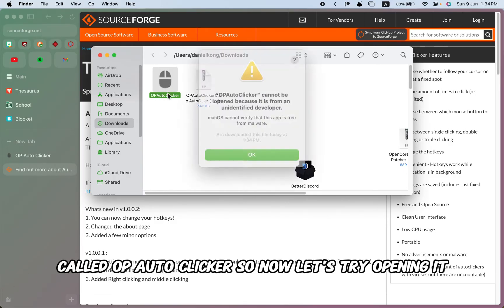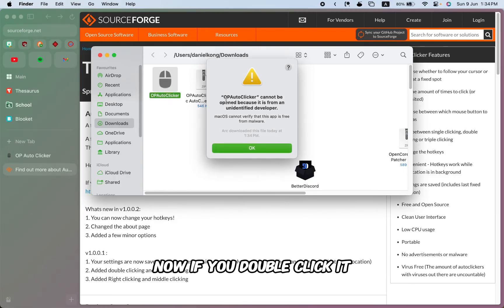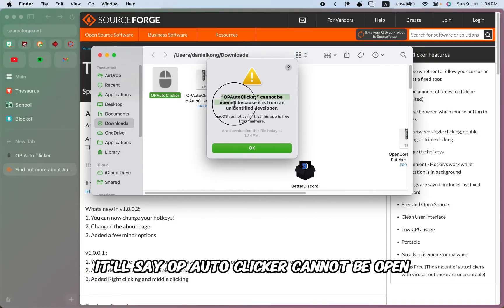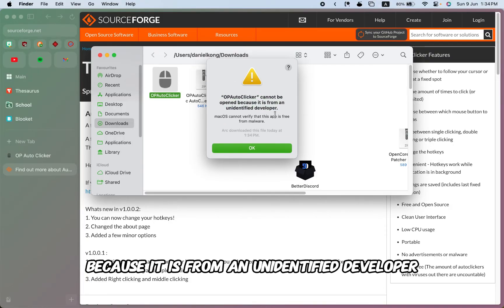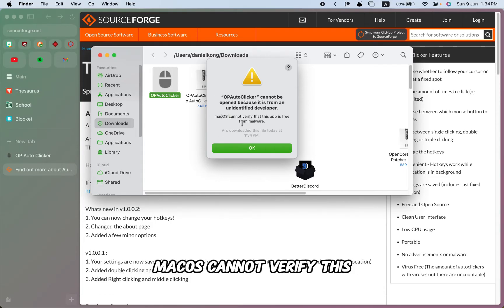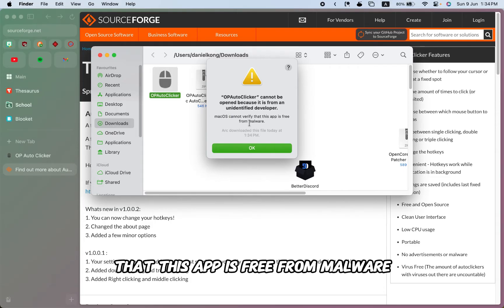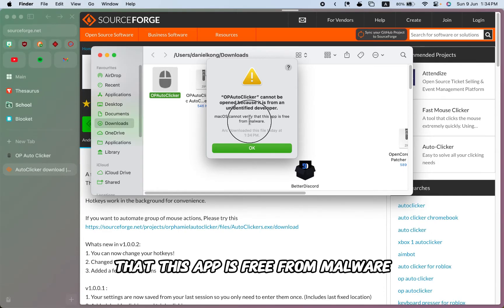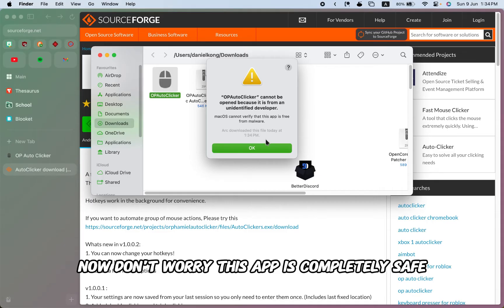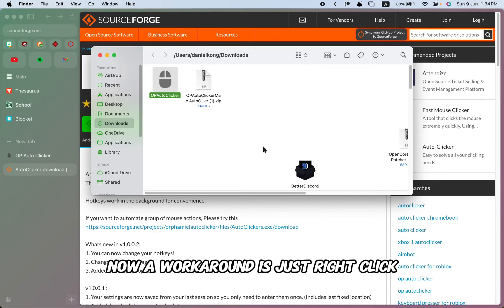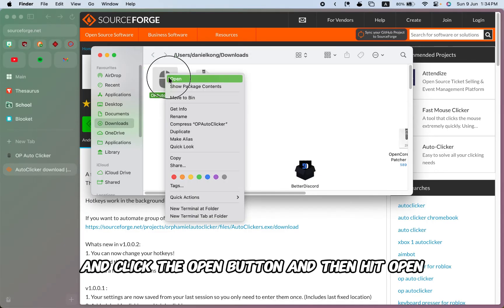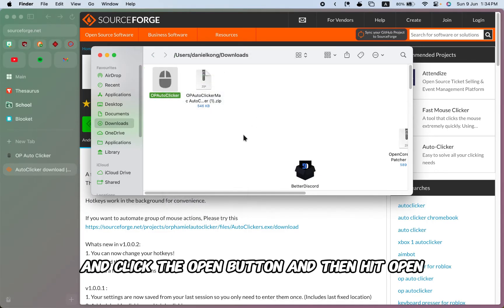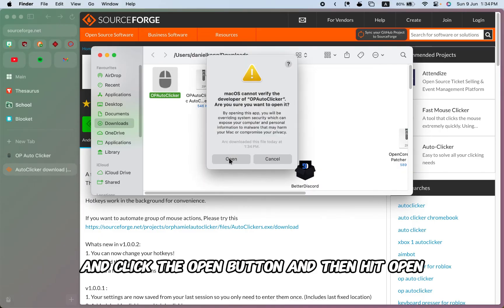Now let's try opening it. If you double click it, it'll say 'OP Auto Clicker cannot be opened because it is from an unidentified developer. macOS cannot verify that this app is free from malware.' Now don't worry, this app is completely safe. A workaround is just to right-click and click the open button and then hit open.